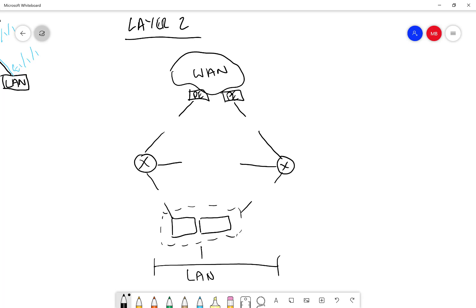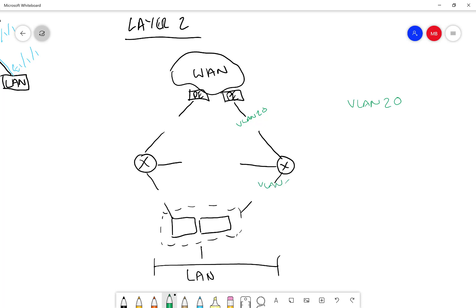Let's just simplify it by saying that we have two VLANs. VLAN 20 in green, and I'm going to start drawing these in. And I'll explain the method to the madness in a second.